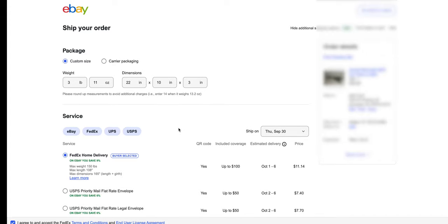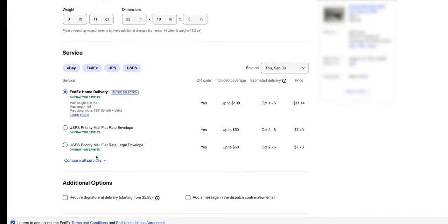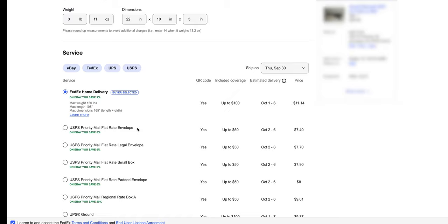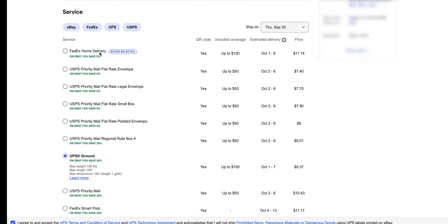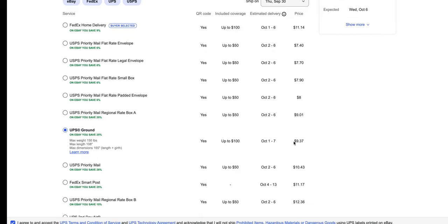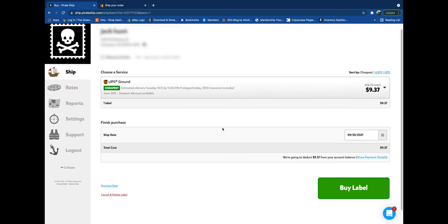Believe it or not, it is actually... oh, here's UPS Ground. It does not automatically pick the cheapest. I had to do the drop-down. UPS Ground is $9.37, with up to $100 in insurance included coverage.